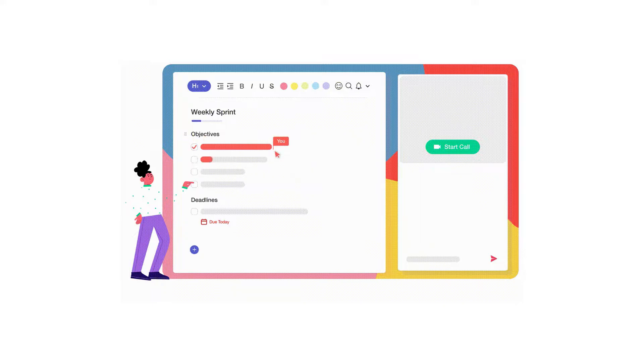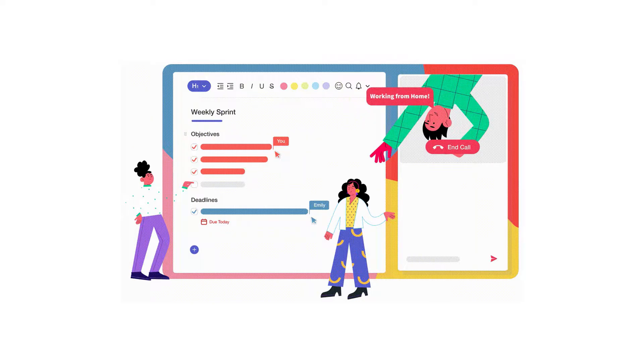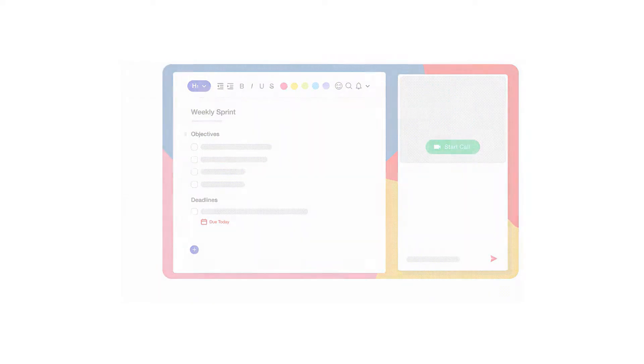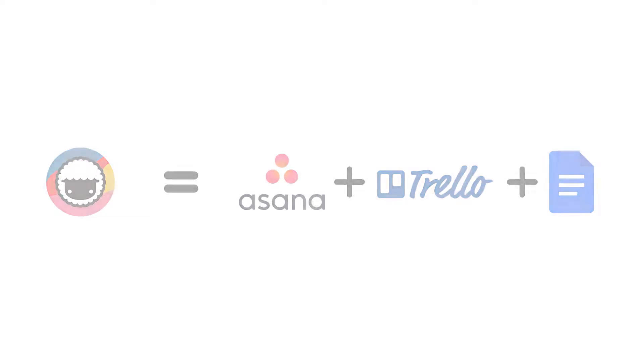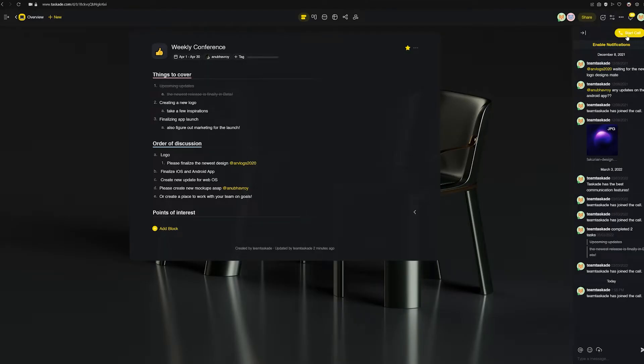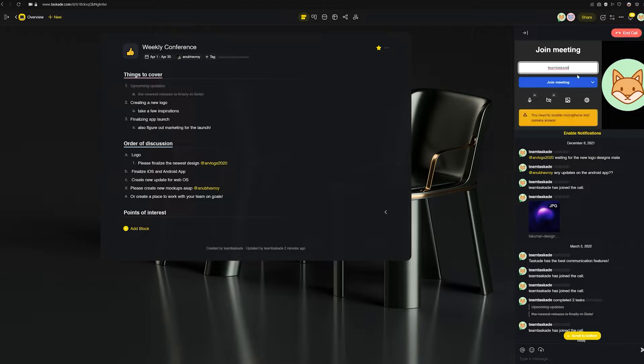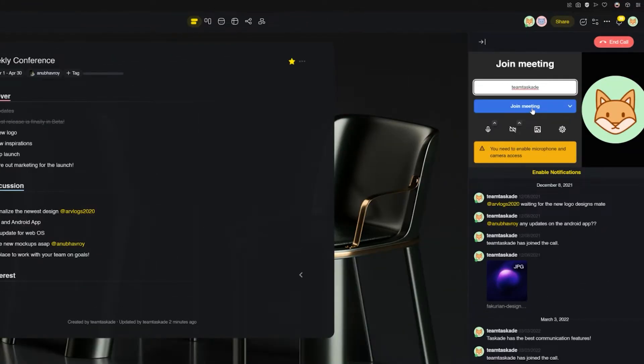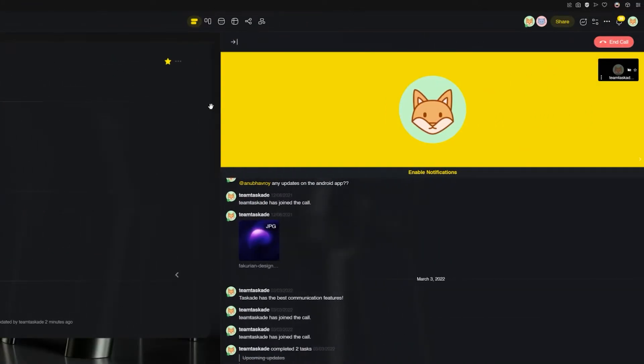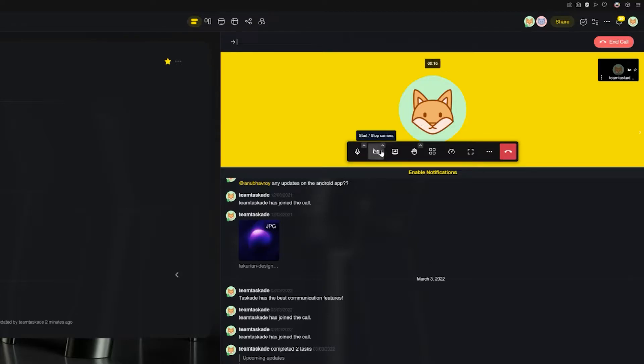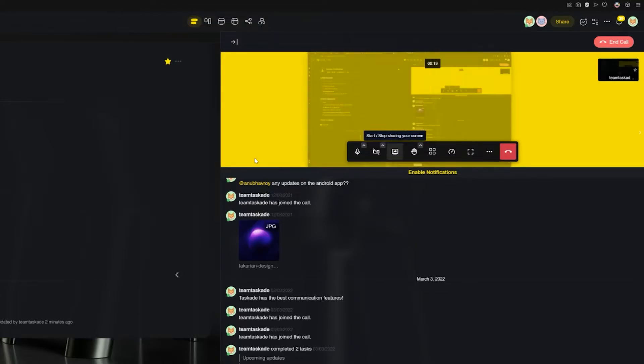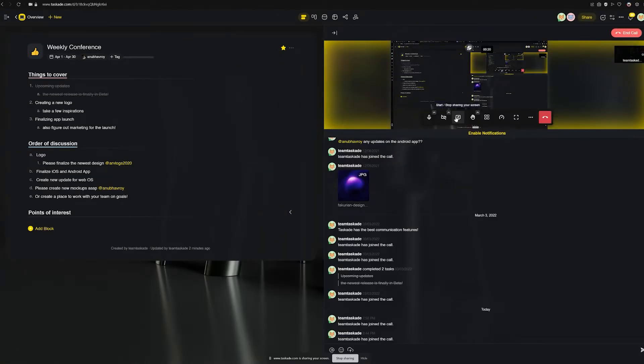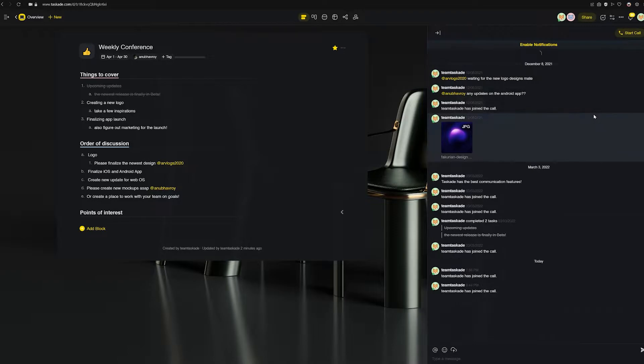Now our goal here at Taskade is to make remote collaboration as frictionless as possible. That's why we created a platform that combines the power of video chat and project management. Taskade is the love child of Asana, Trello, and Google Docs. Taskade is also one of the few project management platforms that offers integrated 100% free video conferencing. You can chat and collaborate with your team in the same application, in the same window, without having to pay extra or install any add-ons or plugins.